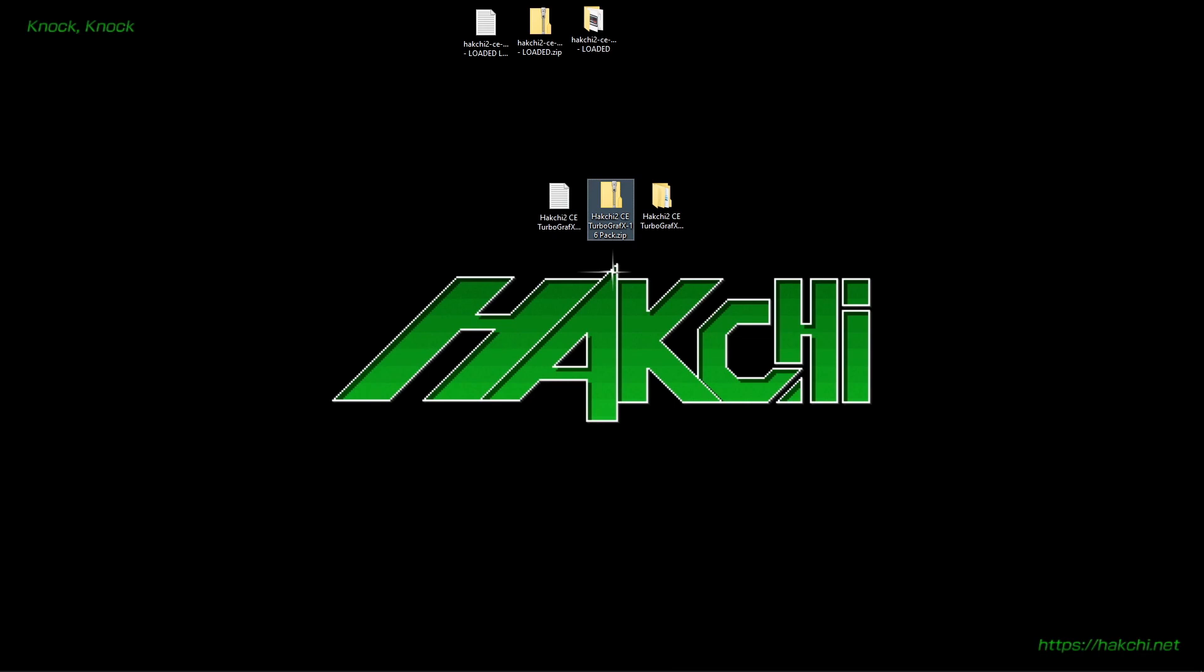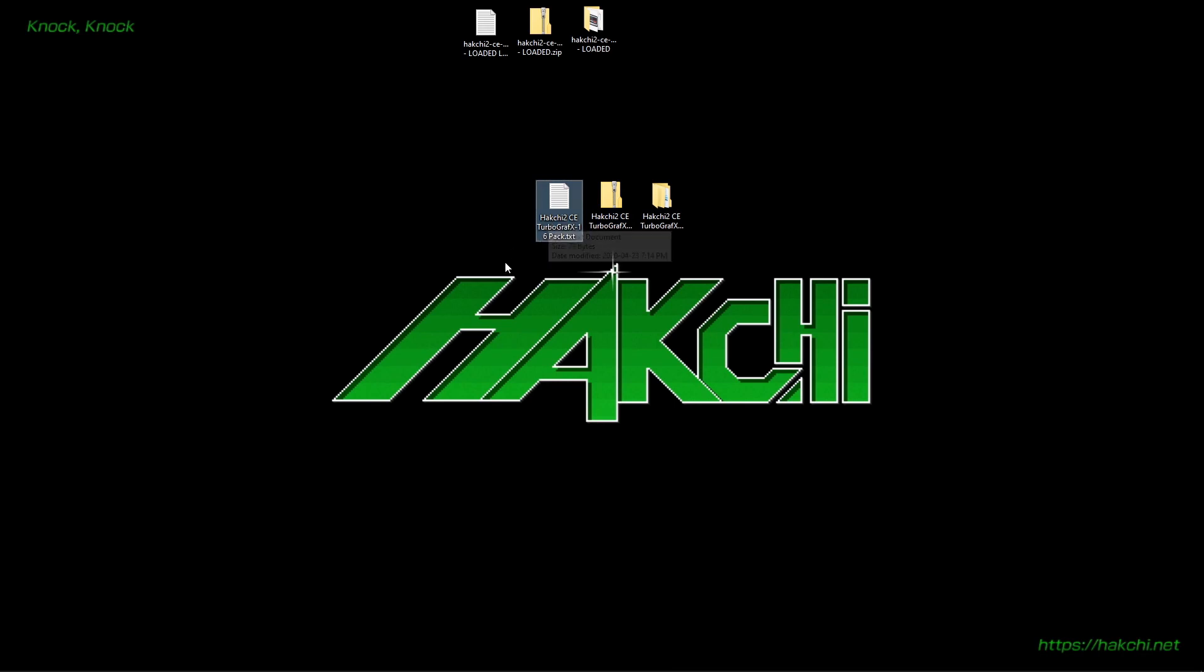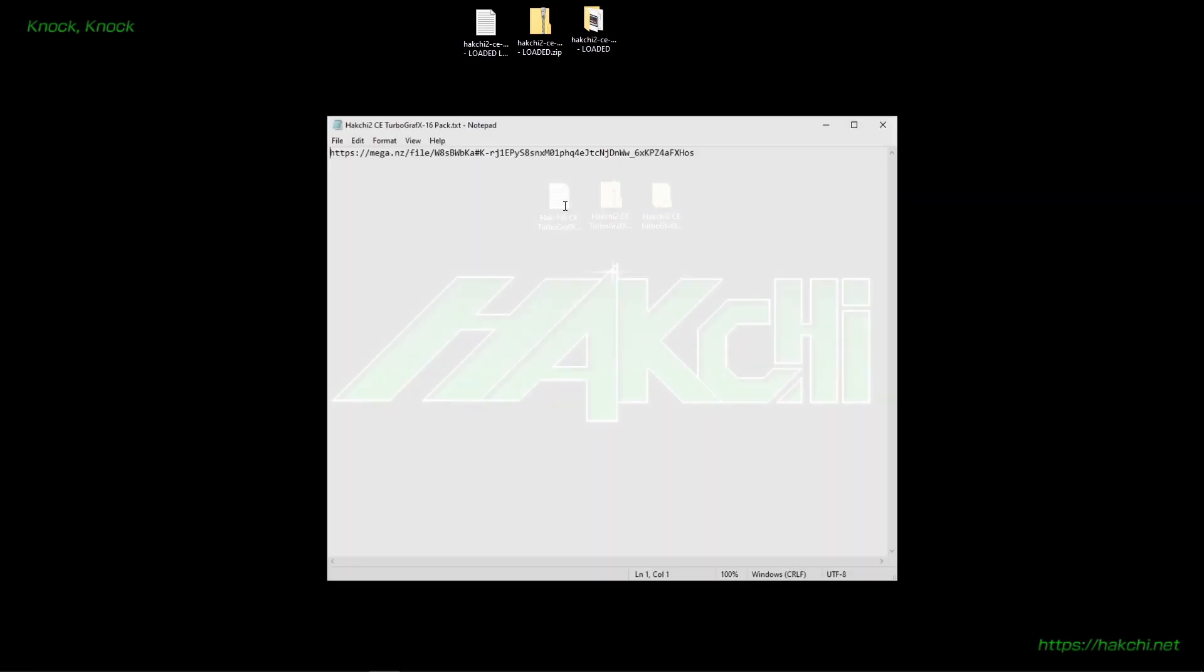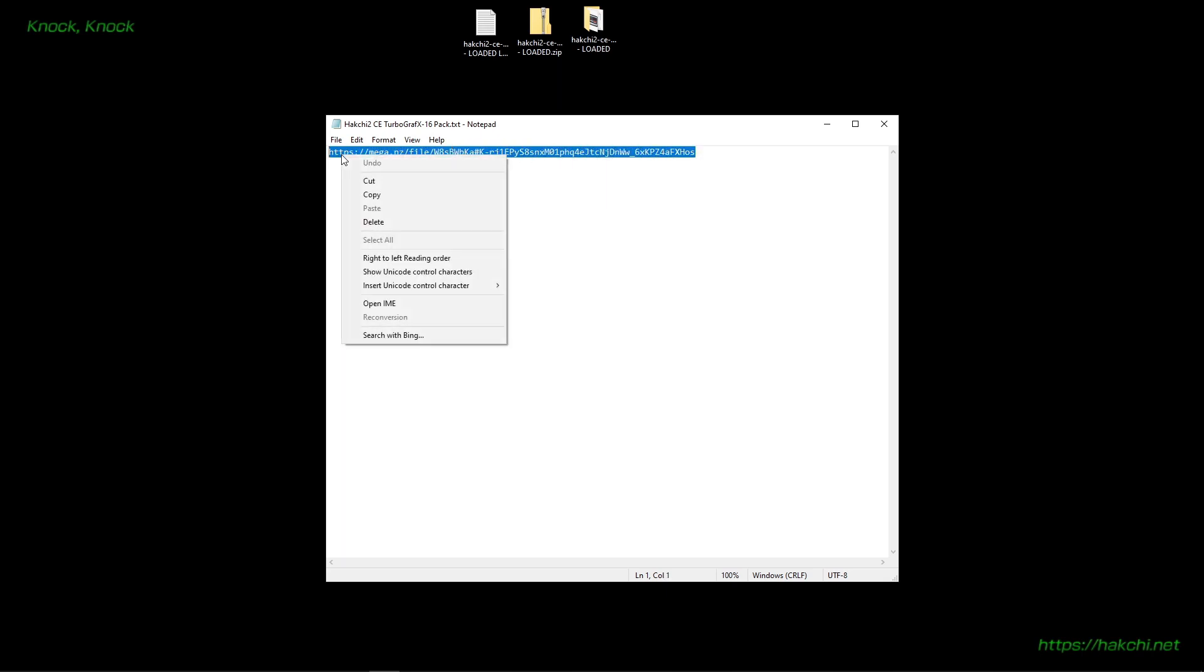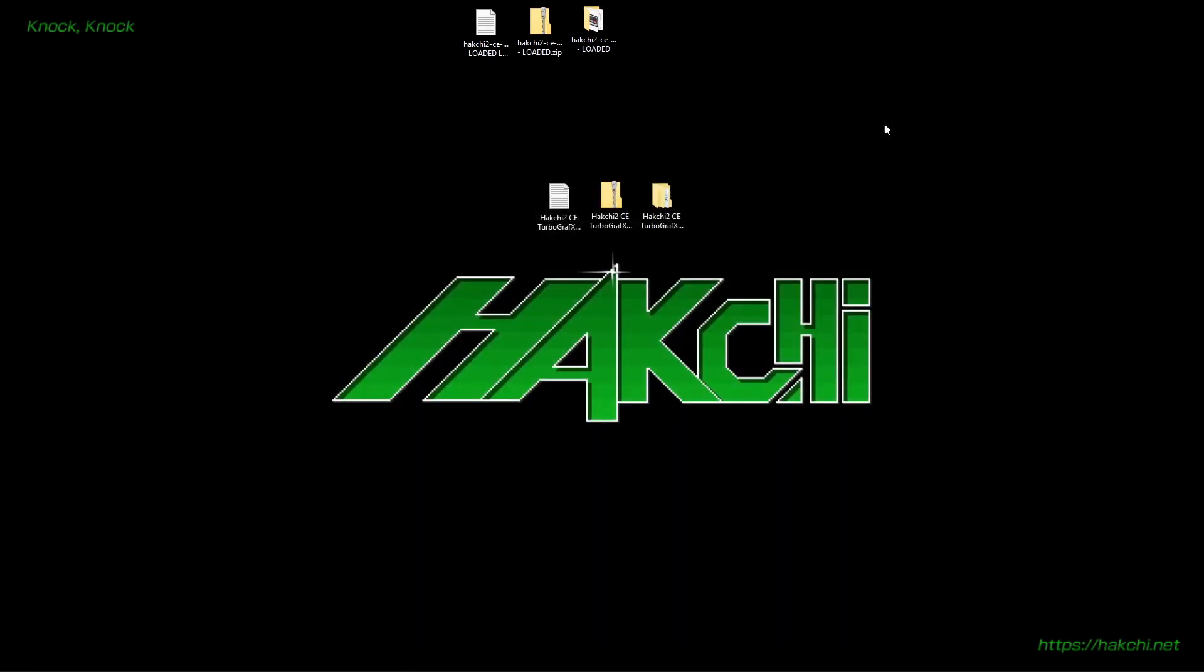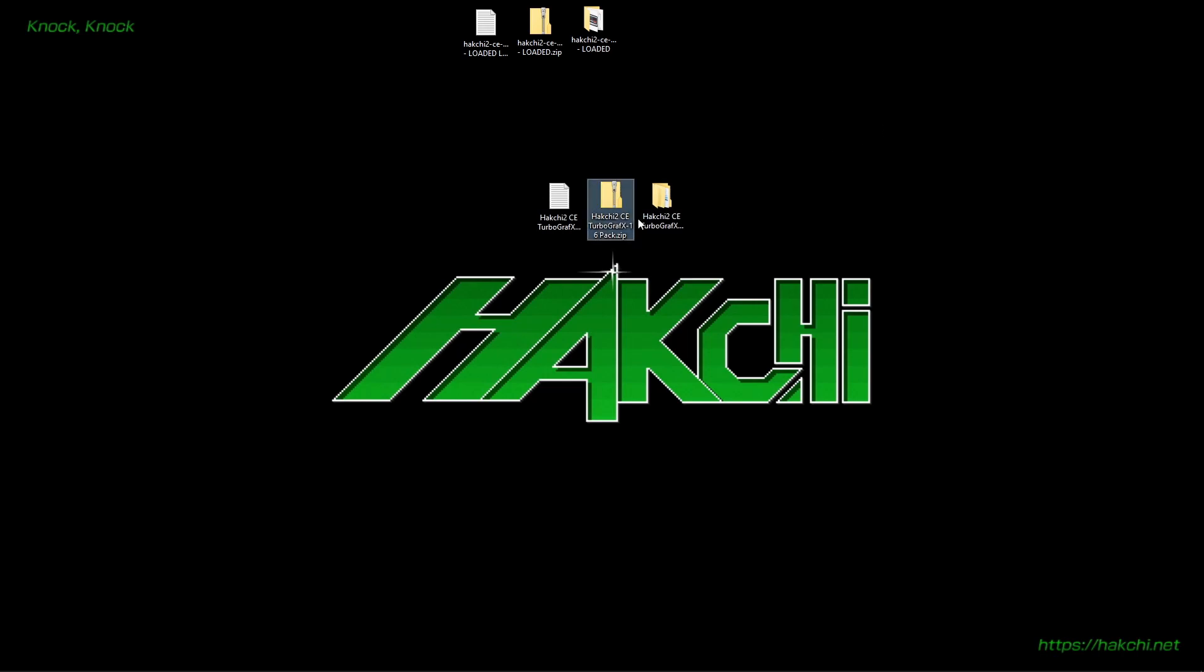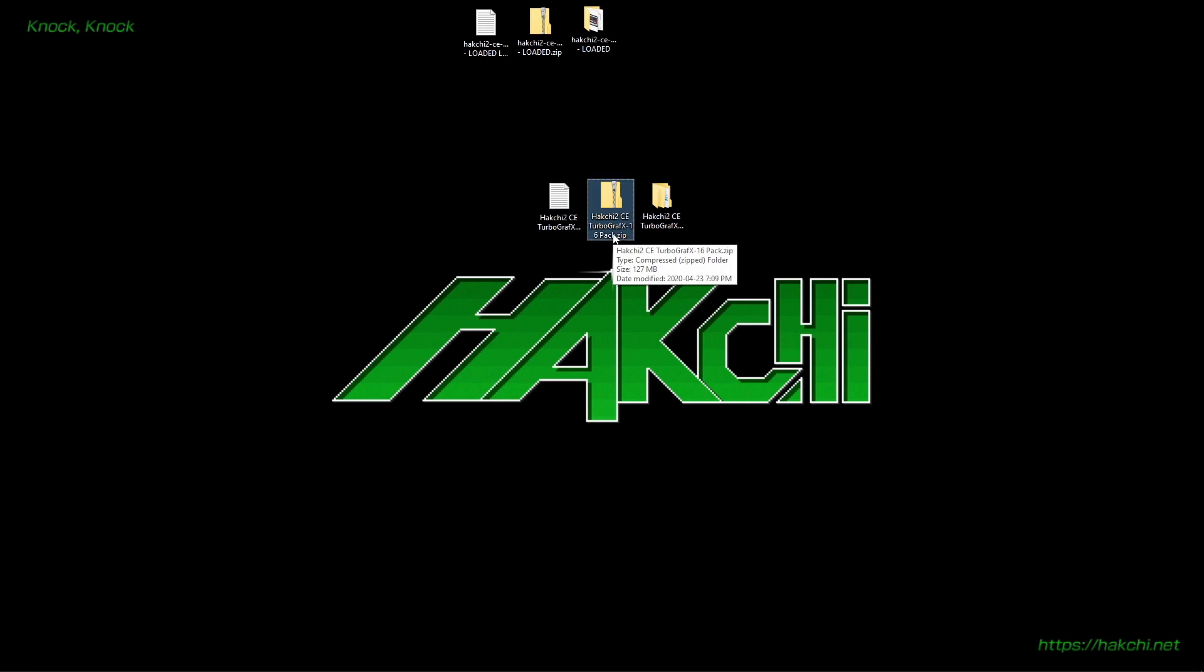So the first thing you're going to want to do is go to the link in the description, and it's just going to take you to download a simple little text file. It's the HackChi2 CE TurboGrafx-16-pack.txt. You're going to want to open that up, and there will be a link inside. Just highlight everything, just like so. Right-click, copy, and then go ahead and paste that into your web browser, and that's going to take you to get the TurboGrafx-16-pack.zip. It's only 127 megabytes.